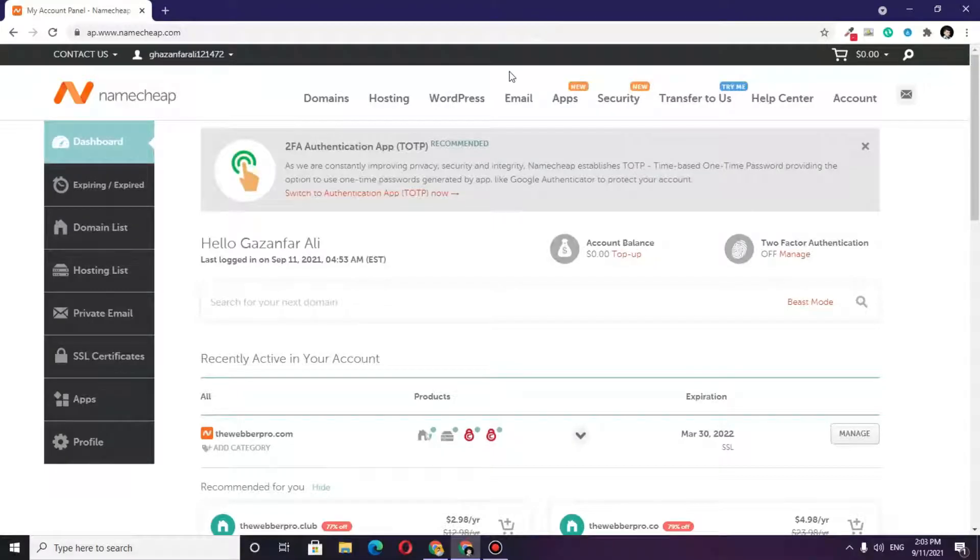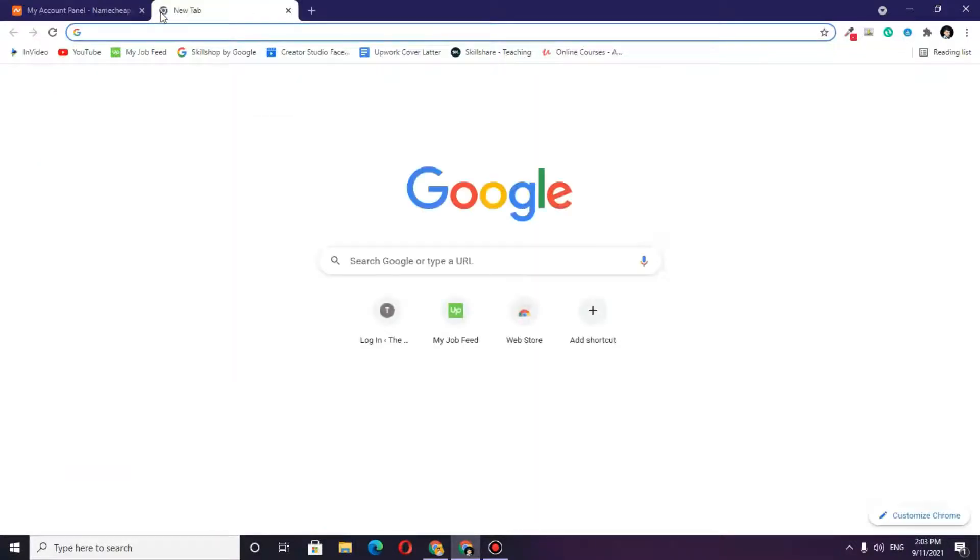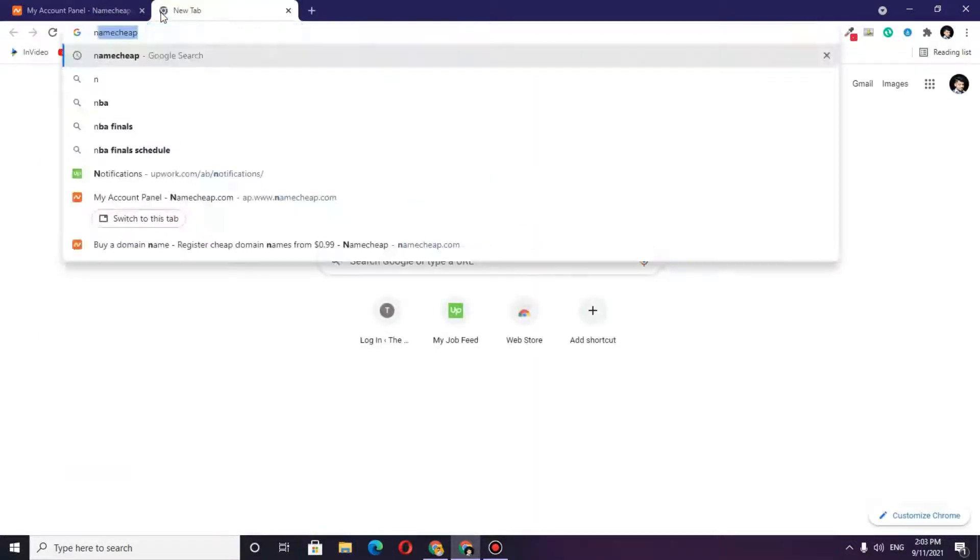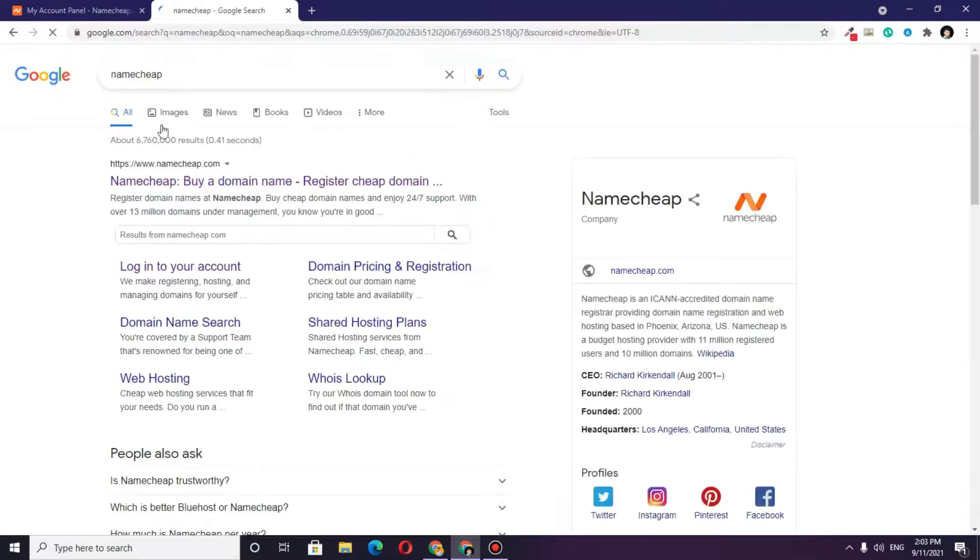Hello, what's up guys? In this video, I'm going to show you how to install WordPress in your Namecheap hosting. The first thing you need to do is search for namecheap.com on Google.